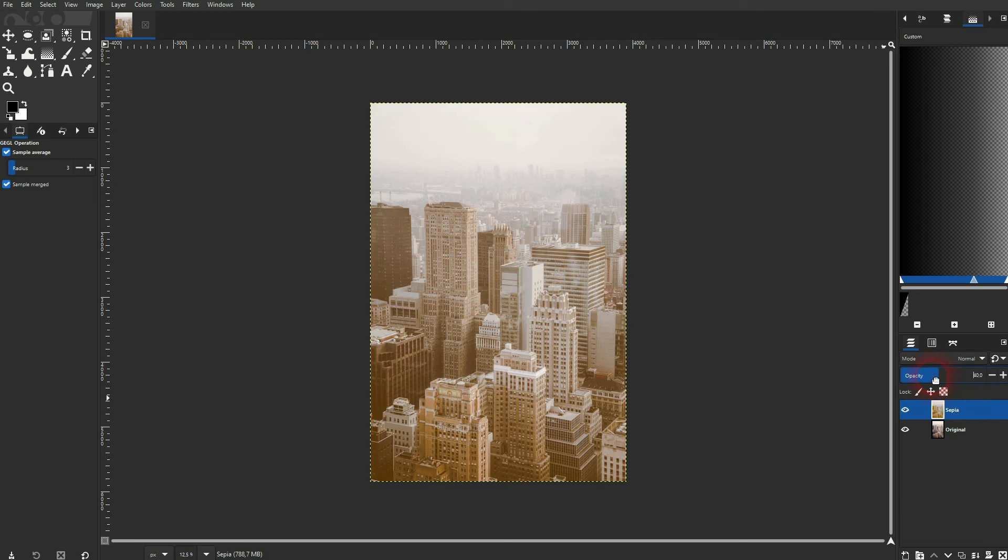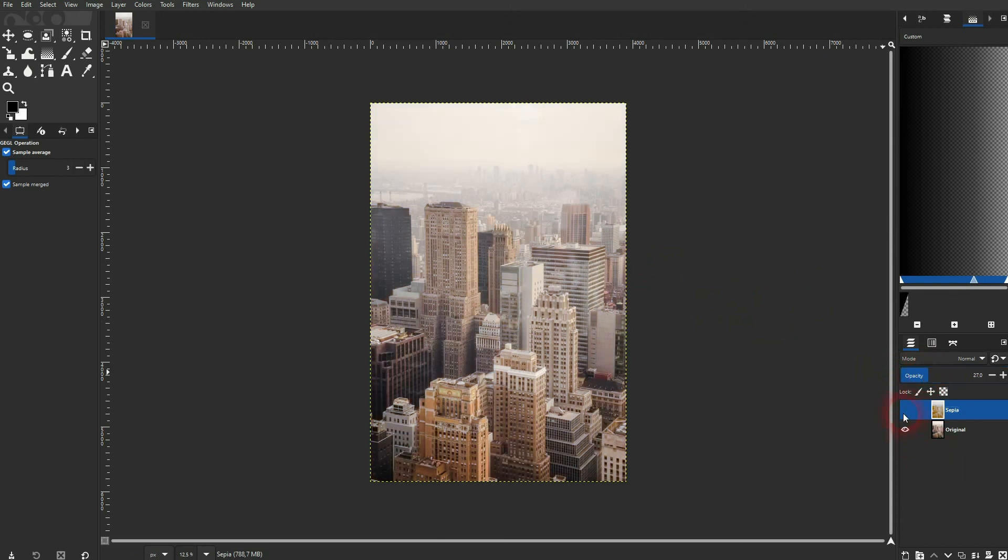And then just play around with the opacity of the sepia filter. And this is the way you can adjust the intensity of it. So if you just want to have a quick sepia effect, use this menu.